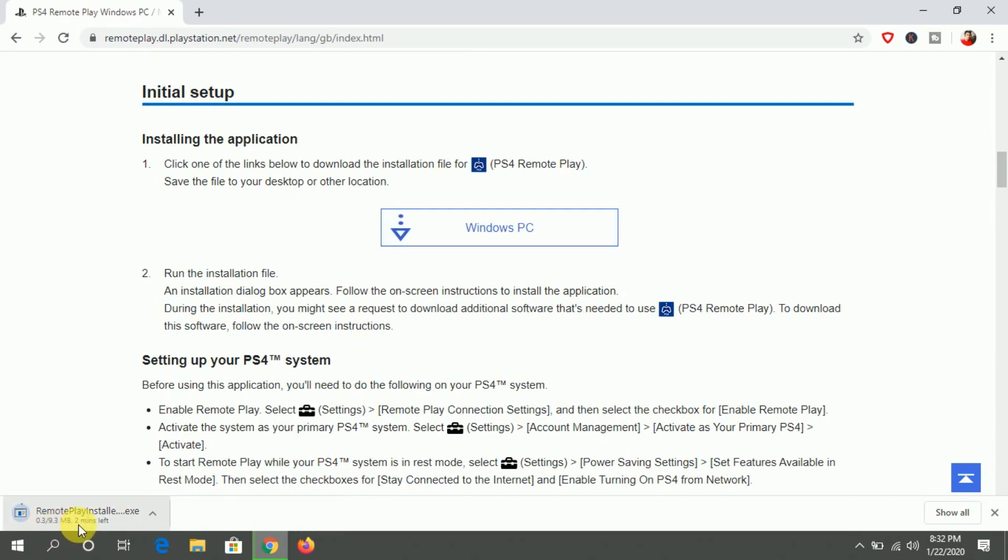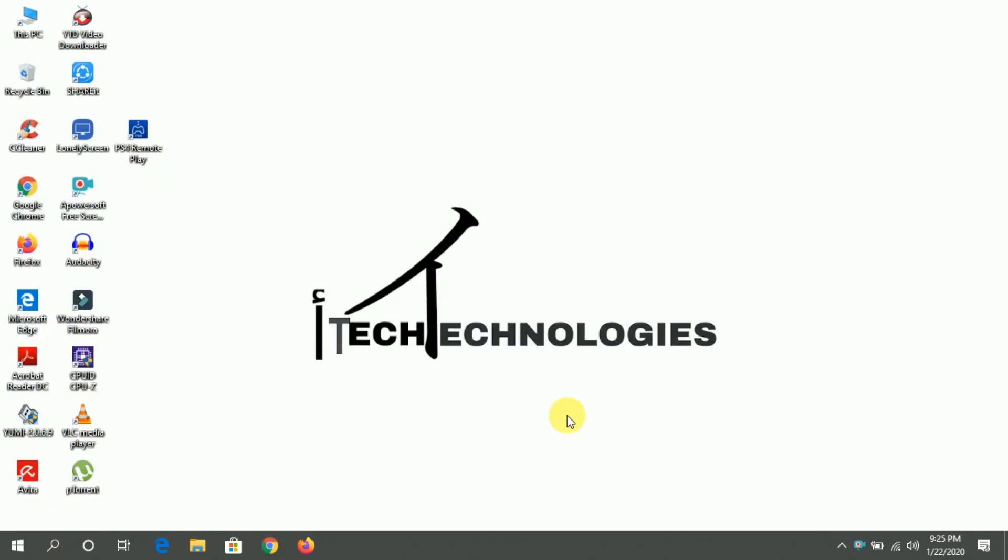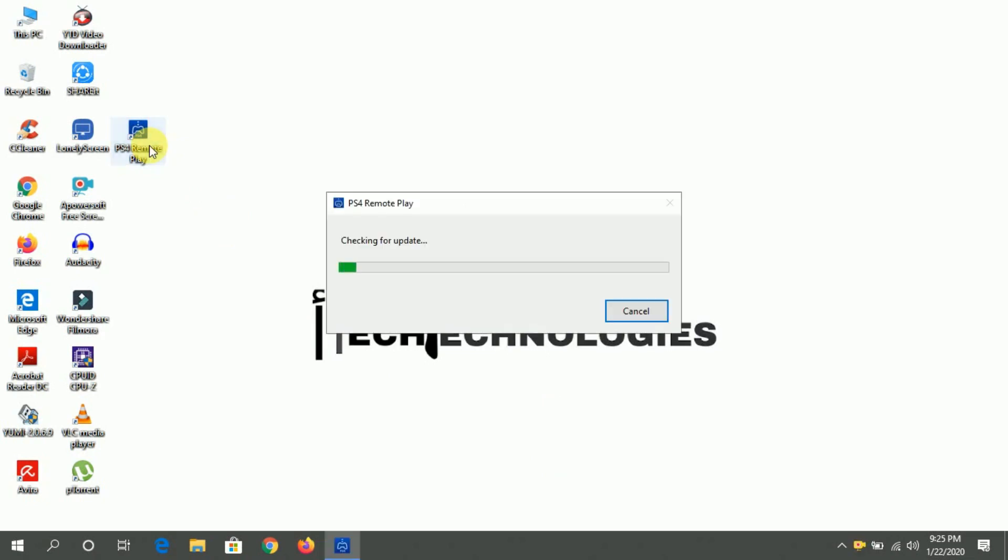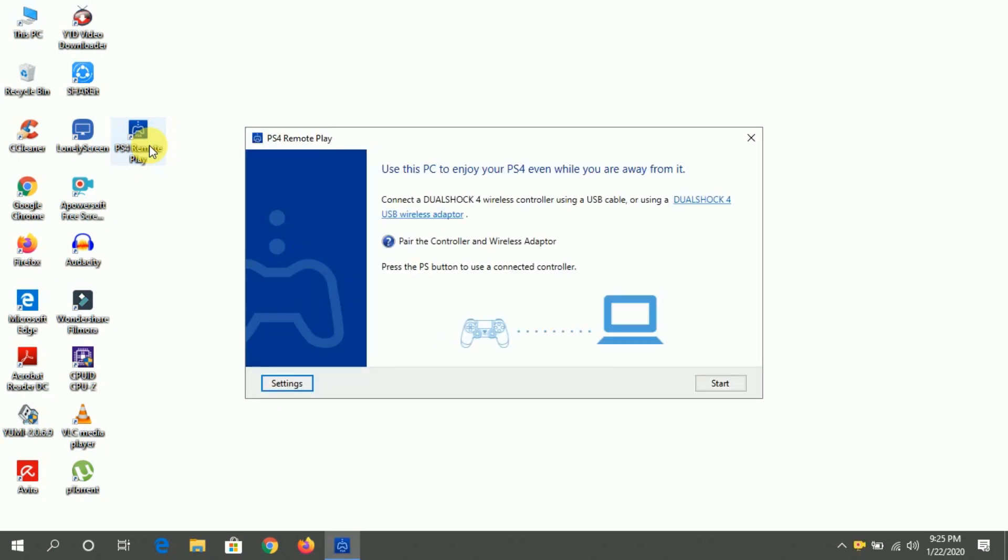When you download this software and install, you can see this type of interface. When you open this first time, you need to sign in from the PlayStation. Make sure that you sign in with the same ID that you are using on your PlayStation 4.